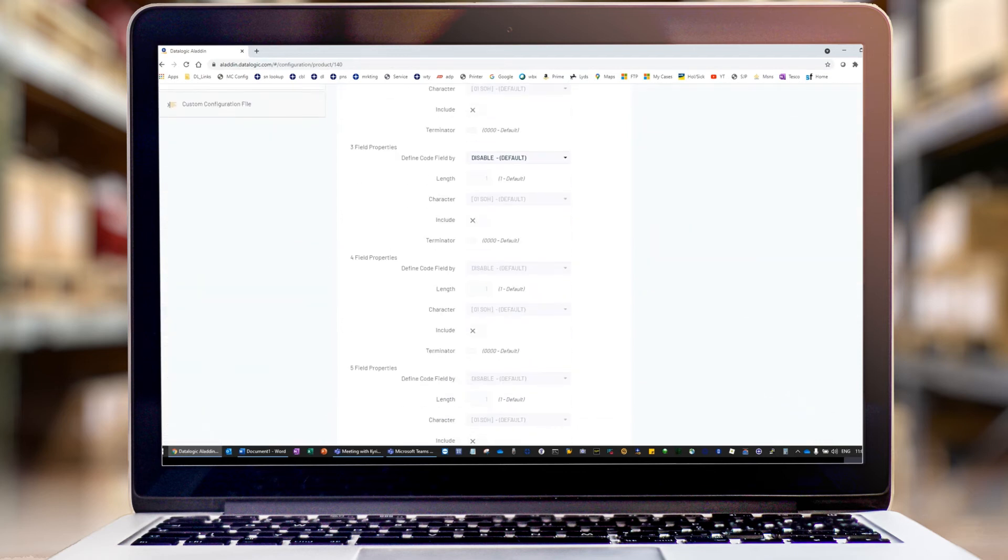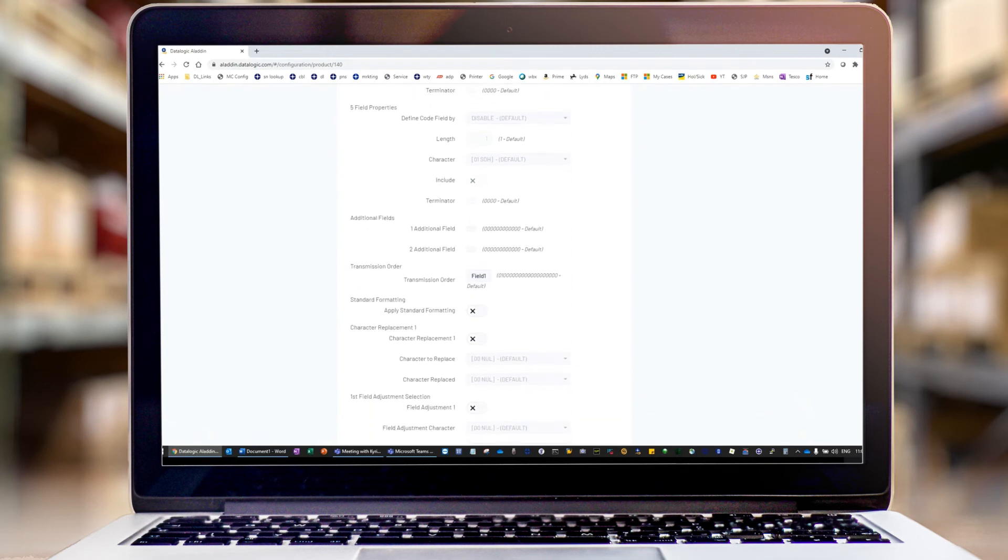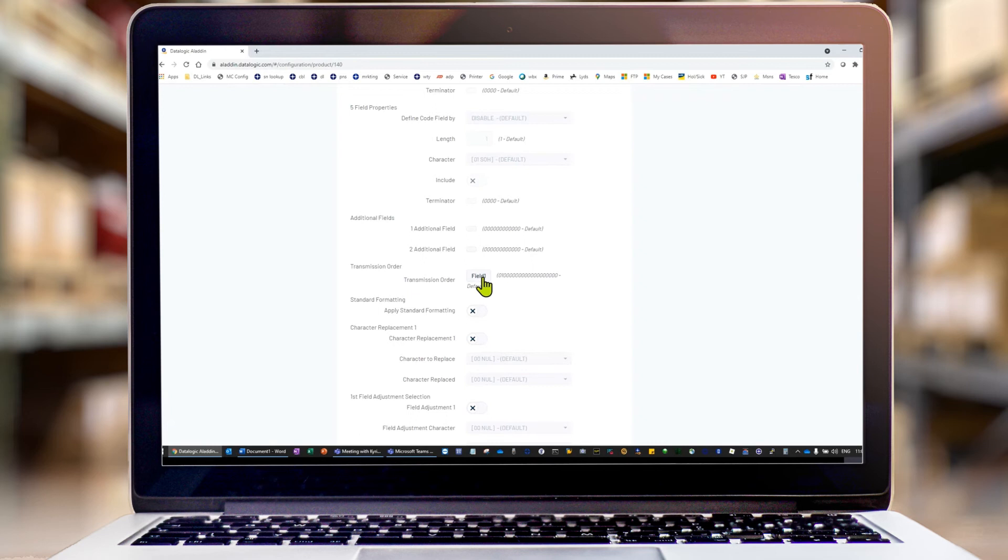We go further down here and we can choose our output. Field one would be 10 characters. Field two would be the remaining three characters. So we're going to leave it on field one.